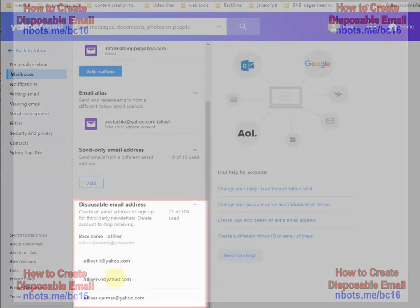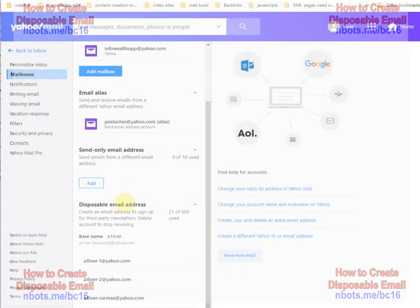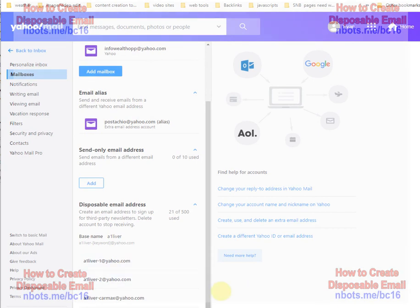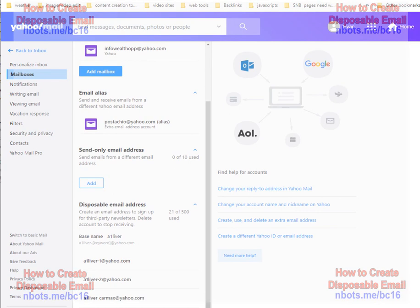Your disposable email addresses will come up if you have any. Click the add button. And the only other downside or limitation to Yahoo Mail is you're only allowed up to 500 concurrent disposable email addresses. Gmail is much more flexible and much more powerful, but if you want to do it with Yahoo, that's how you can do it with Yahoo.